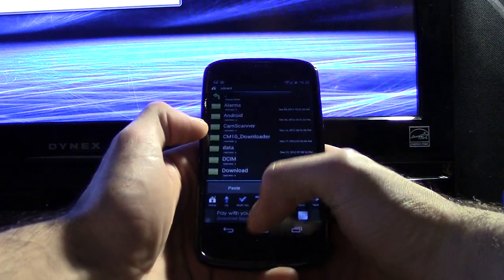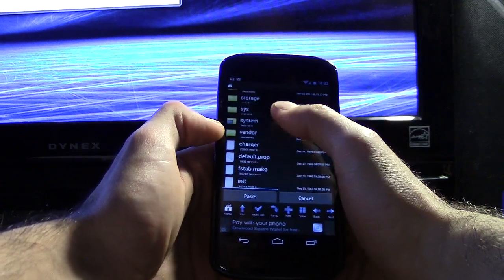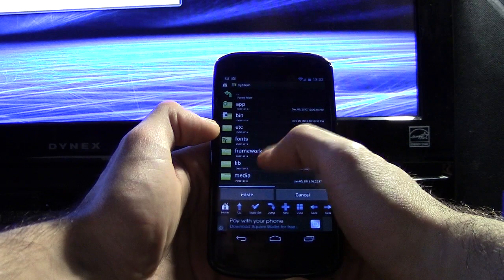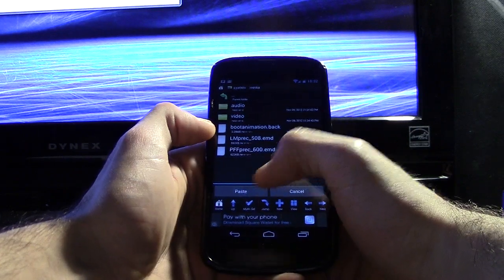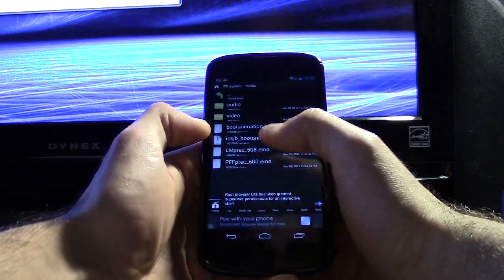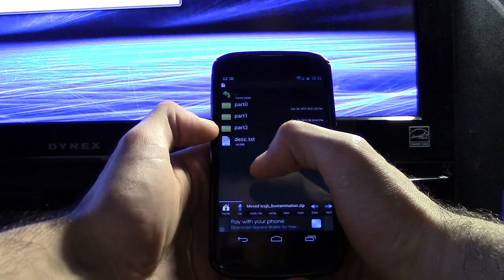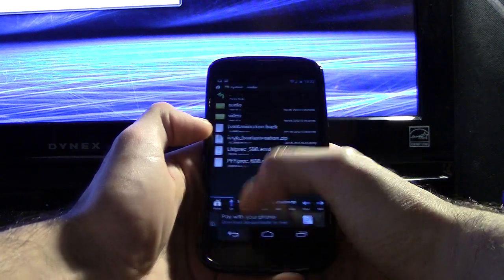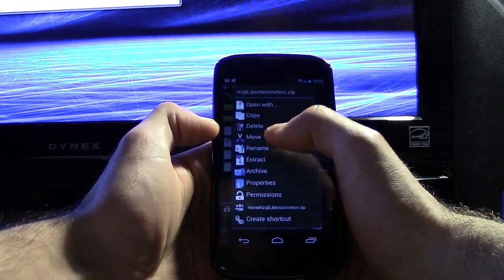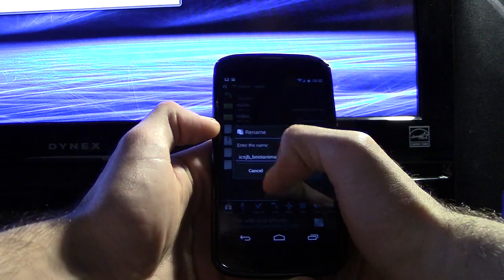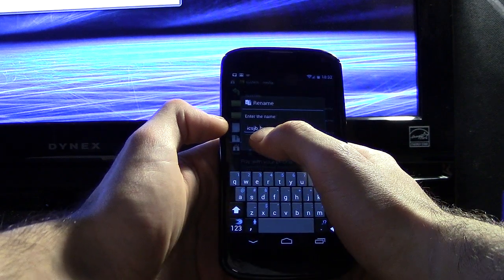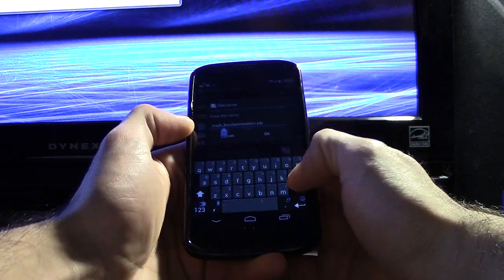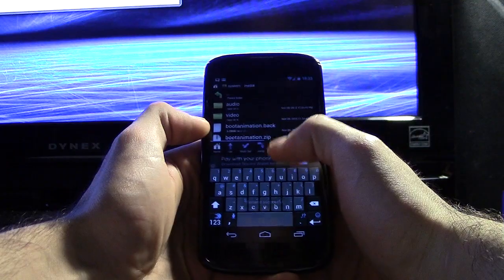And we're going to go back to that folder which is system, media, and we're going to paste it right here. So now, there it is. So now we're going to rename this to simply bootanimation.zip, hit OK.